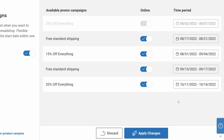If you decide for whatever reason that you don't want to offer free standard shipping, you can just hit the toggle here and deactivate it. Now don't forget to hit apply changes and your promos are set.